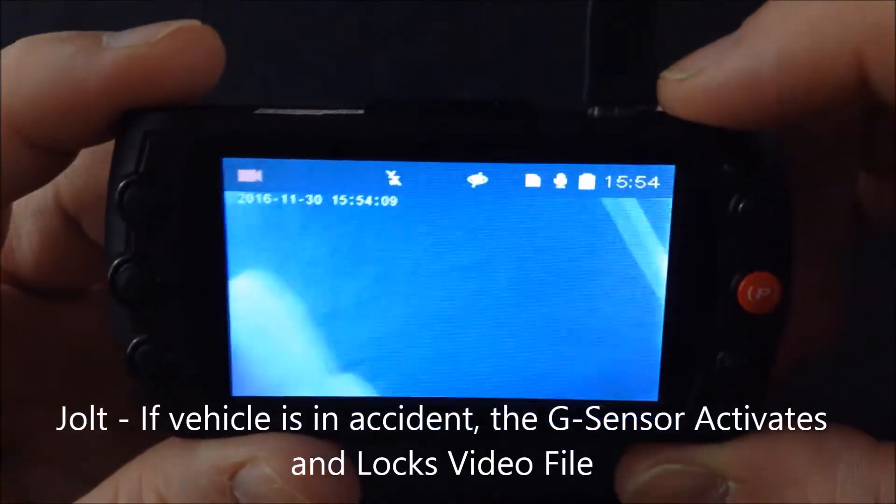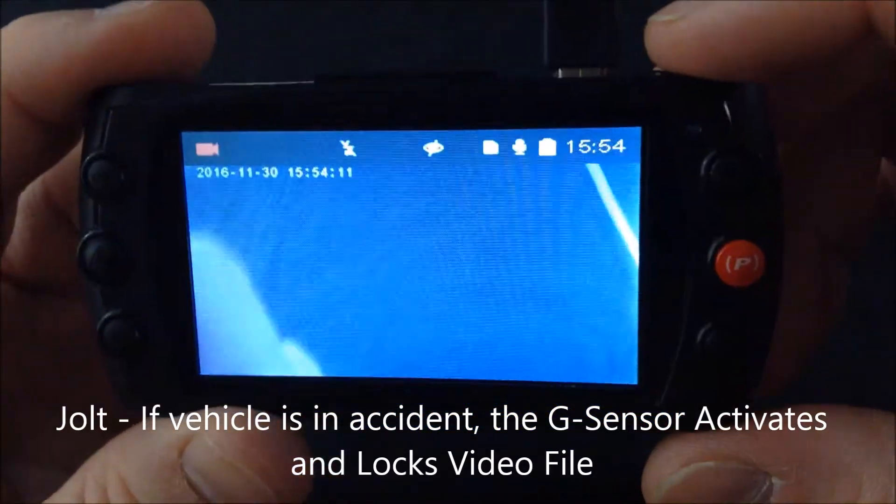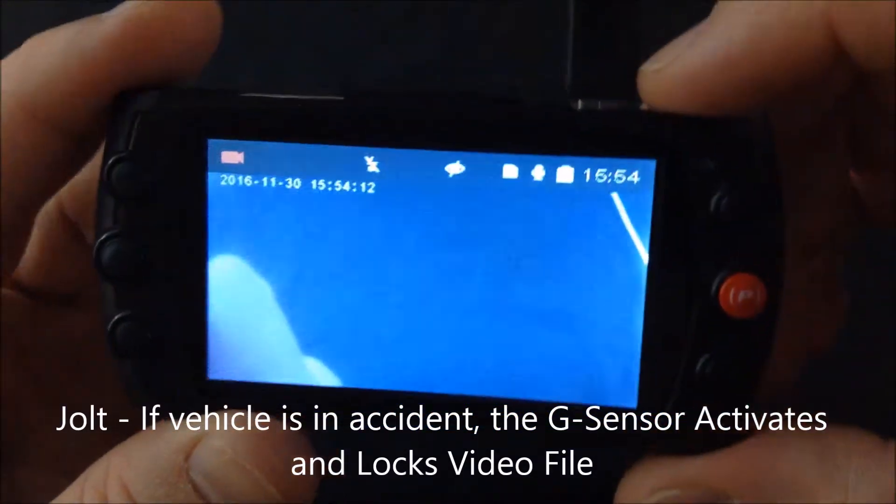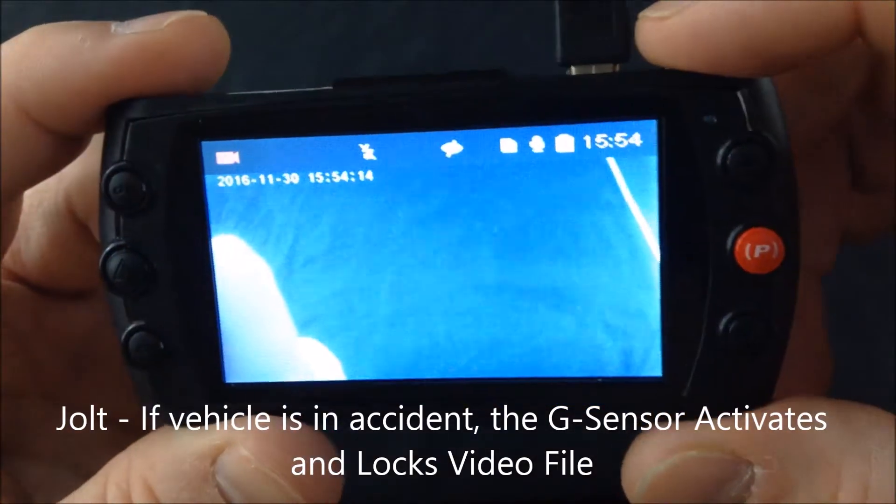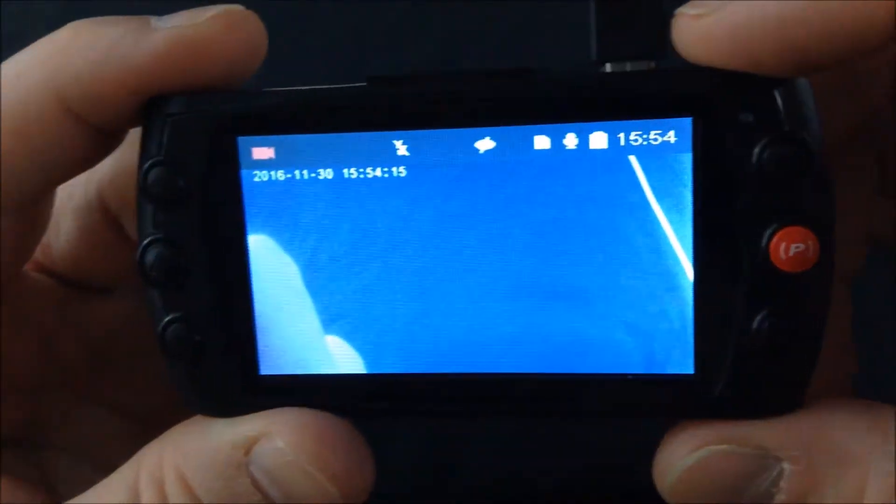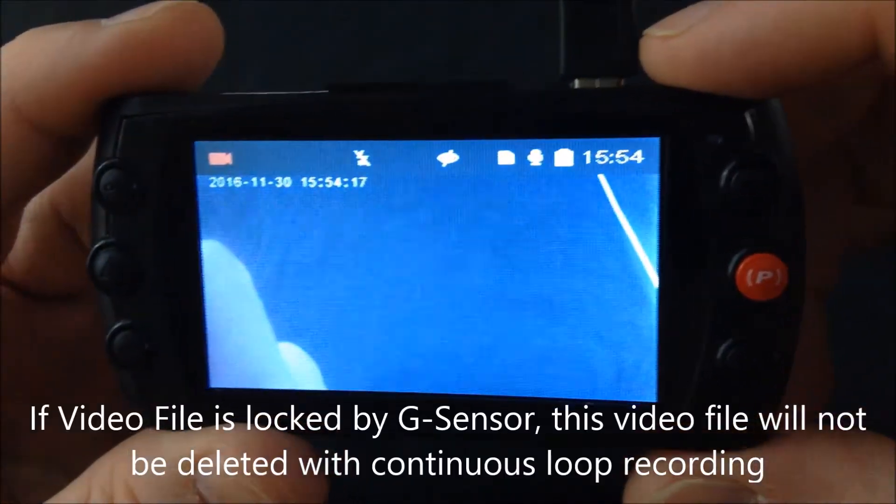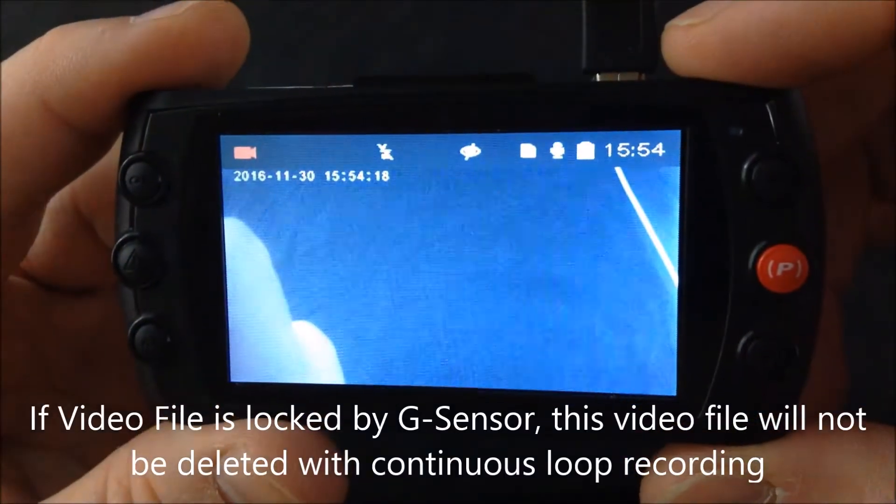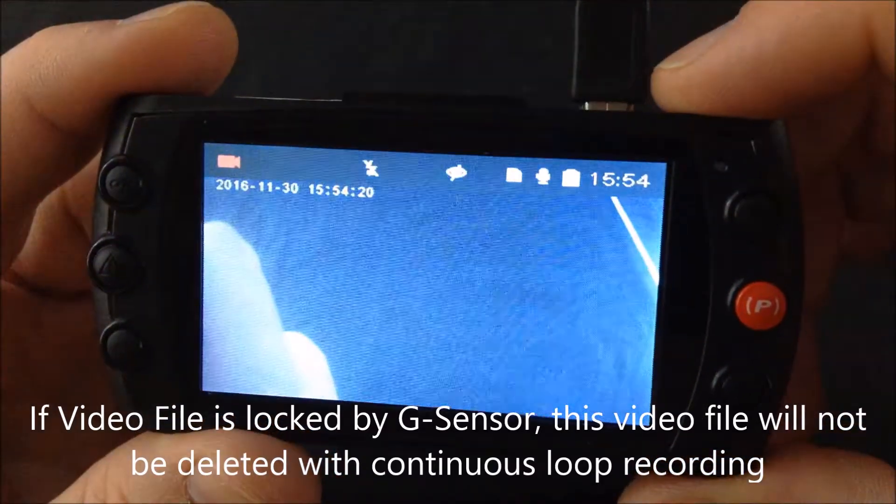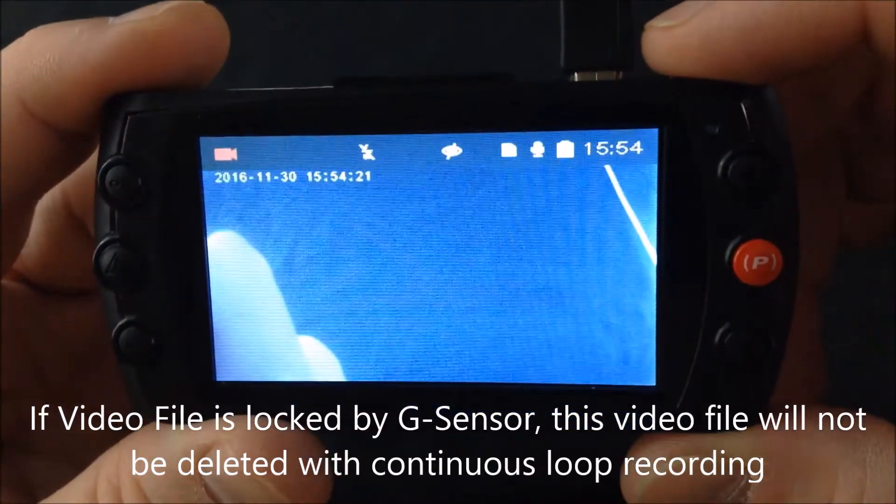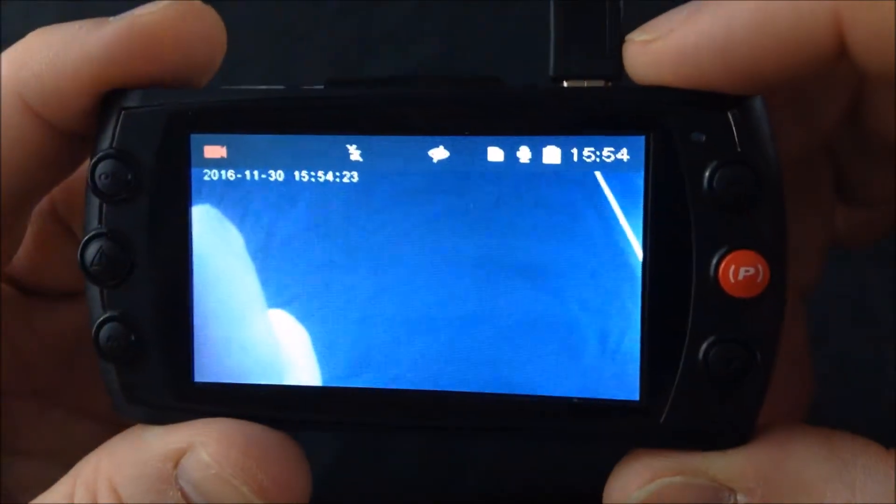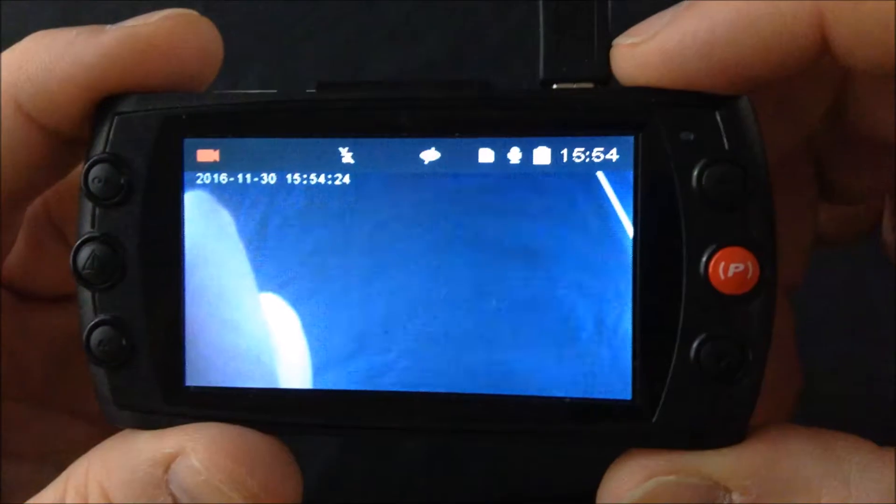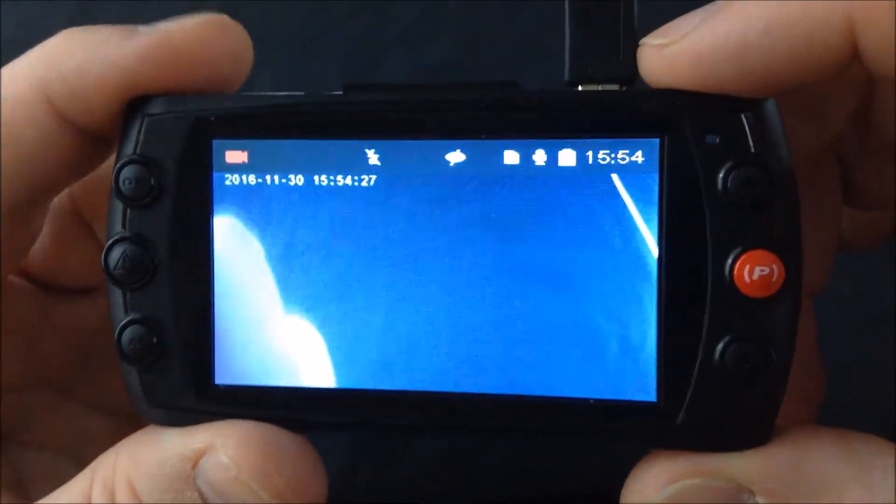There are sensitivity levels for the G-sensor: you can have it off, low, medium, or high. We recommend having it on low so it's not too sensitive. We know a lot of you drive on bumpy roads, and if you have the sensitivity too high,